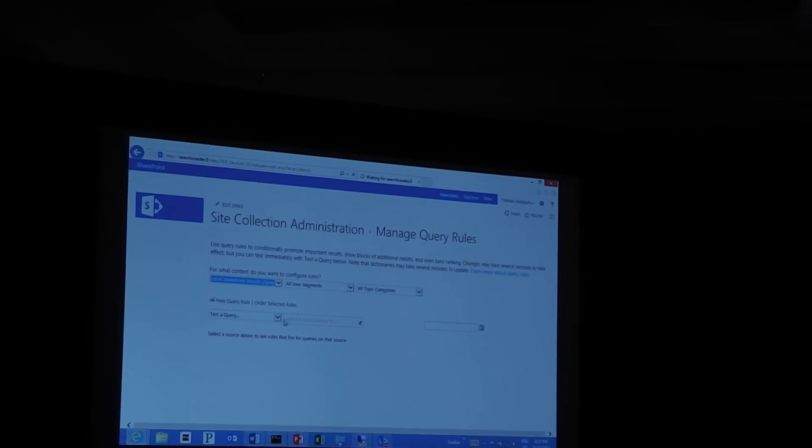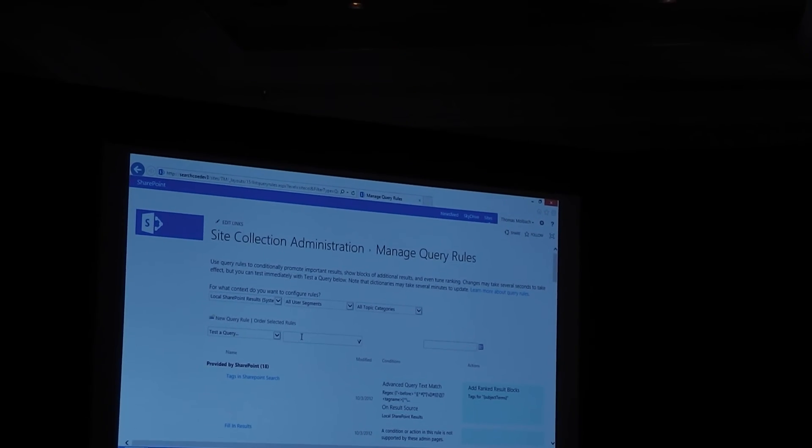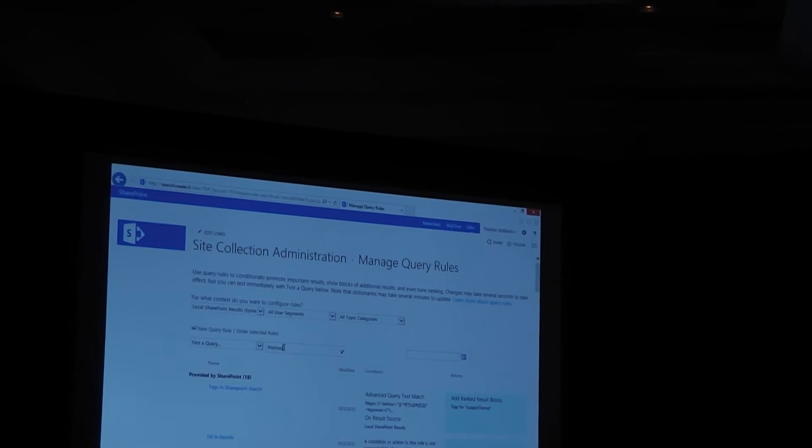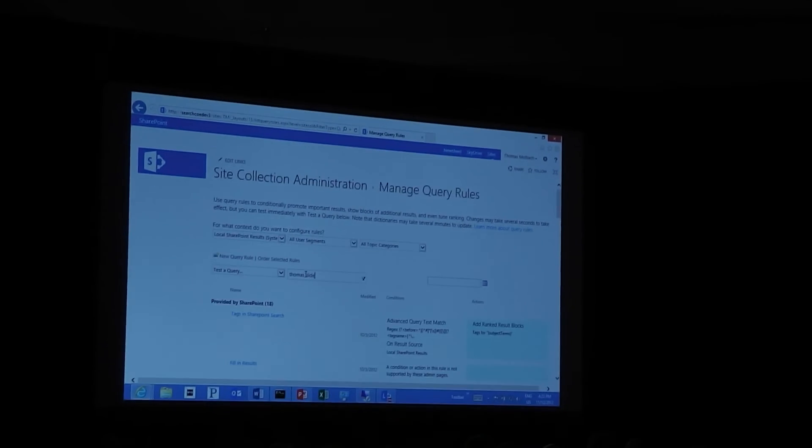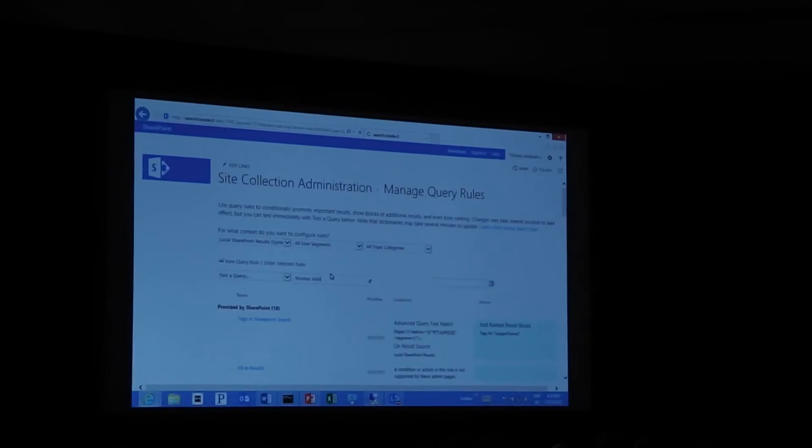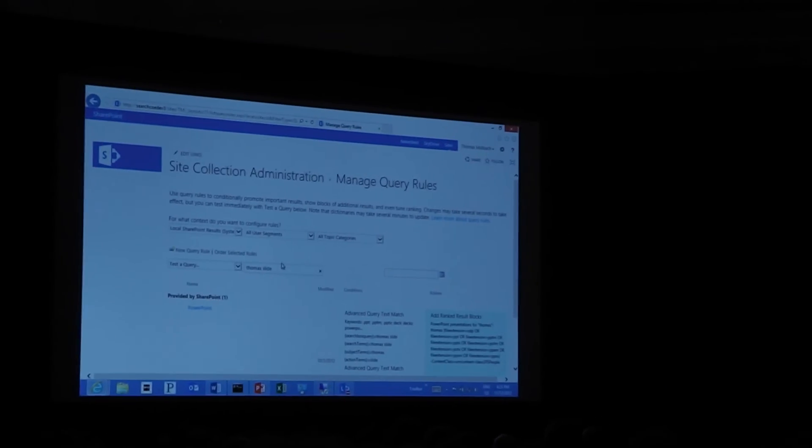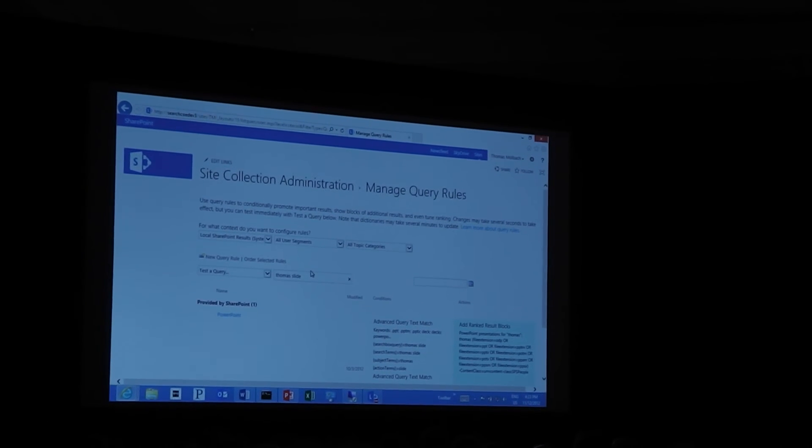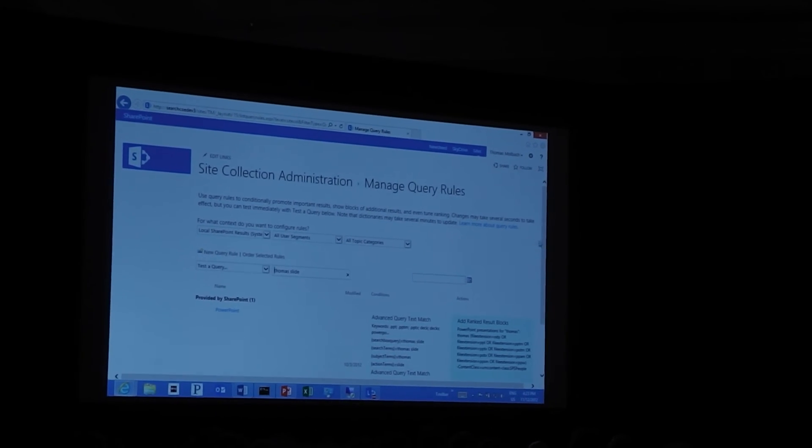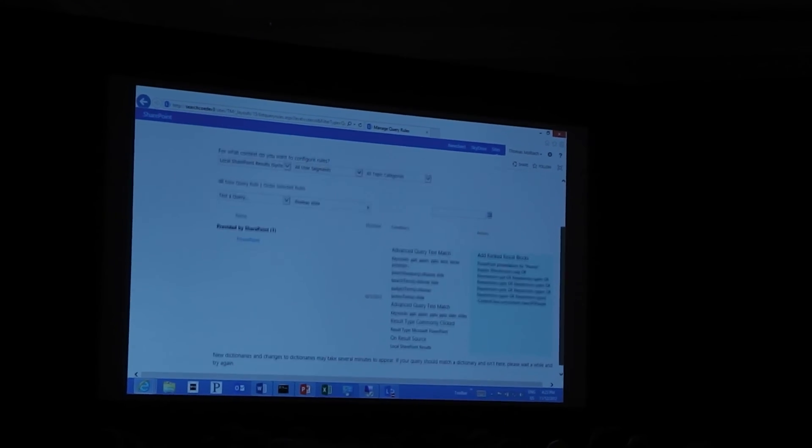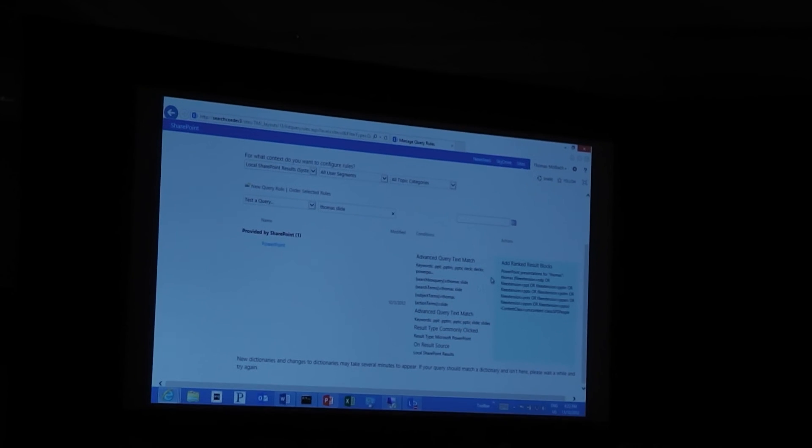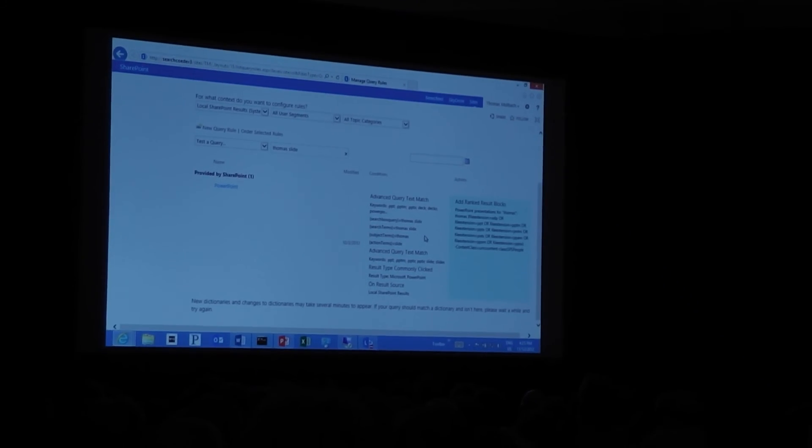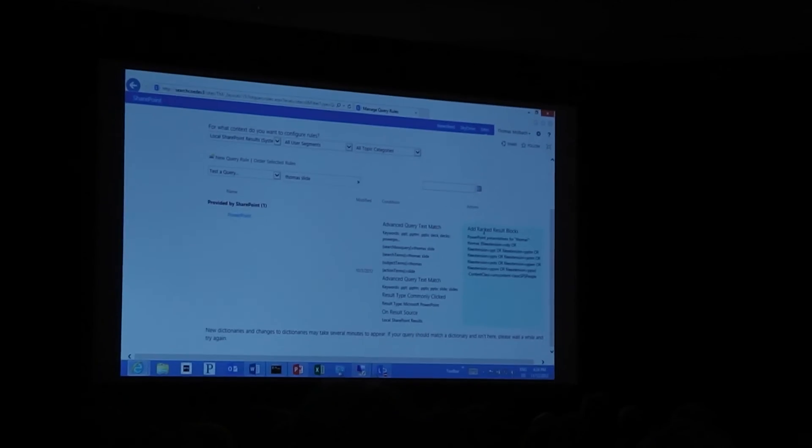I'm now going to test the query that I did. Let's say Thomas slide. And then it's going to show me what query rules are triggered on the query. So this is very, very useful. And not only does it show me the query rules, it also breaks apart the terms. So you'll see that it identifies slide as an action term and Thomas as a subject. And it adds a ranked result block. So that's the two results on the page there.